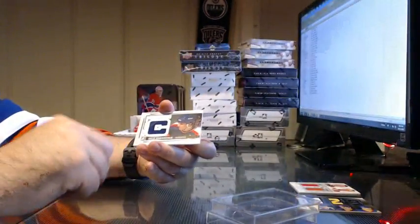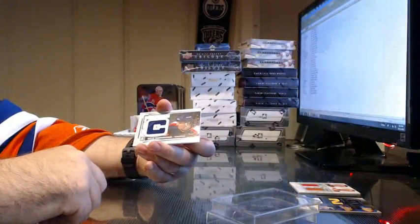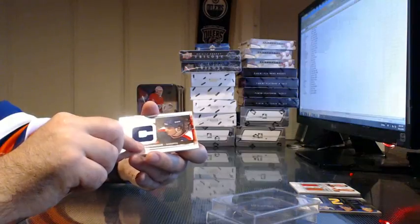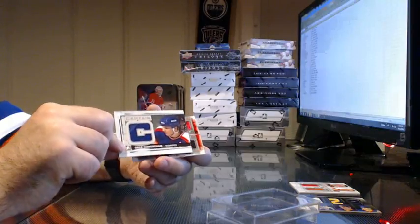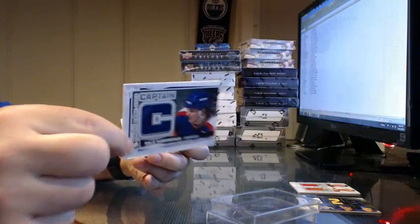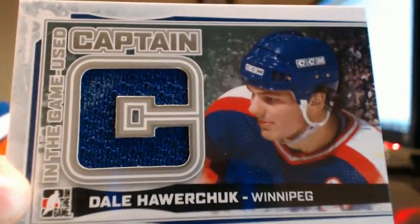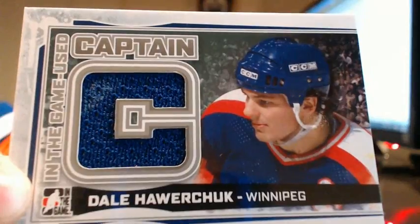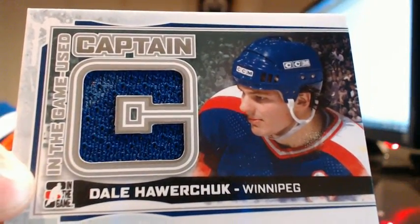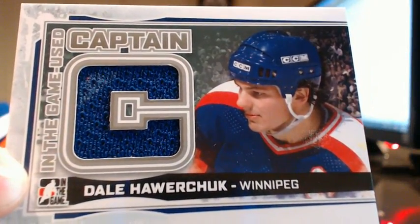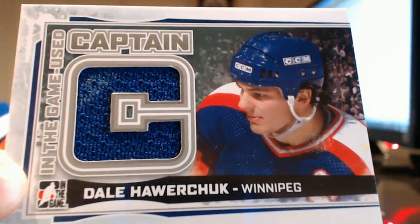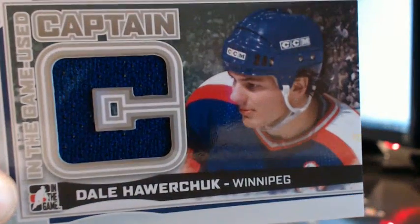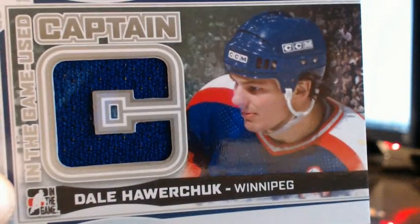We have a Captain C, Captain C of Dale Hawerchuk of the Winnipeg Jets, but this actually goes to the Arizona Coyotes. Arizona Coyotes because it is the old Winnipeg franchise. It is again a silver version.